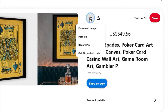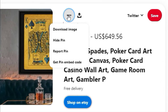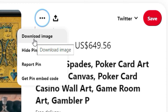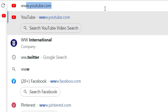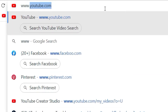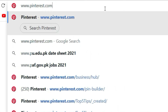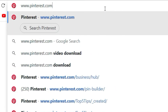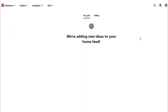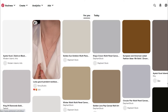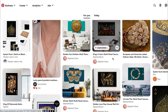In this video I will show you how to save pictures from Pinterest. Open a browser on a computer, go to www.pinterest.com, and login to your Pinterest account. If you do not have an account, create one.